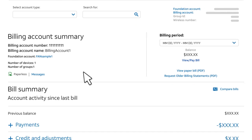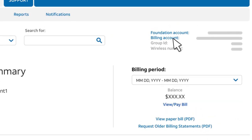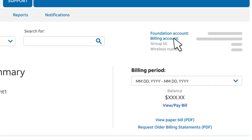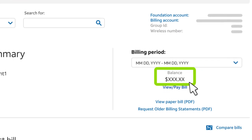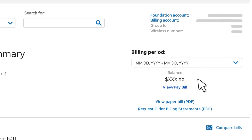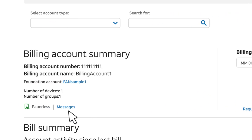You'll see a summary for the selected billing account's last completed billing cycle. To view data for a different billing account, click Billing Account at the upper right of the page. The total charge amount appears on the right. To view charges for a different billing period, use the Billing Period menu. You can also view messages from AT&T and see if the billing account is enrolled in paperless billing.